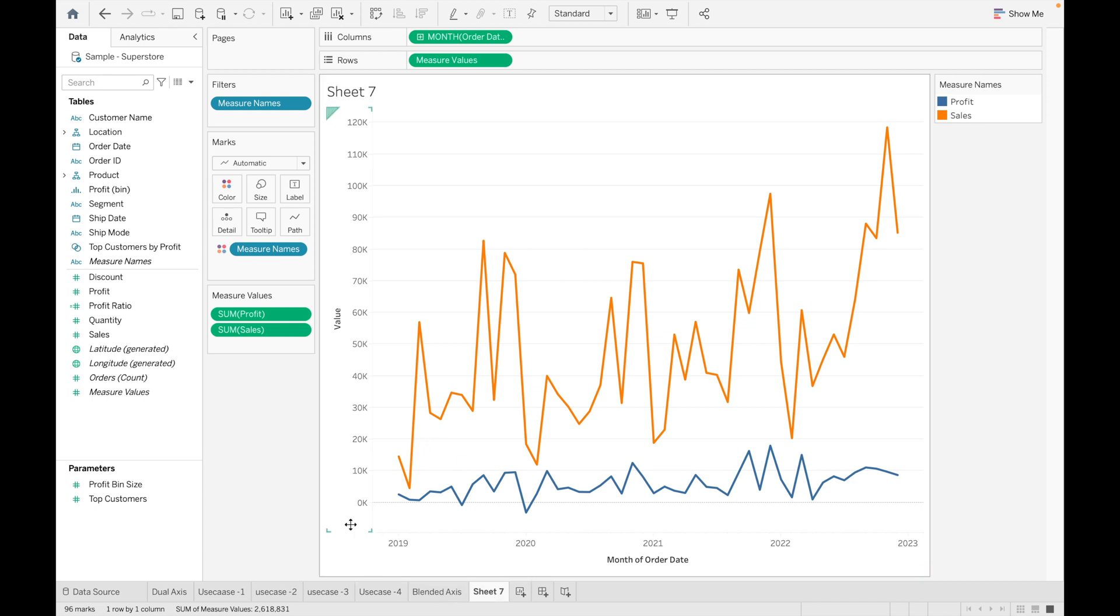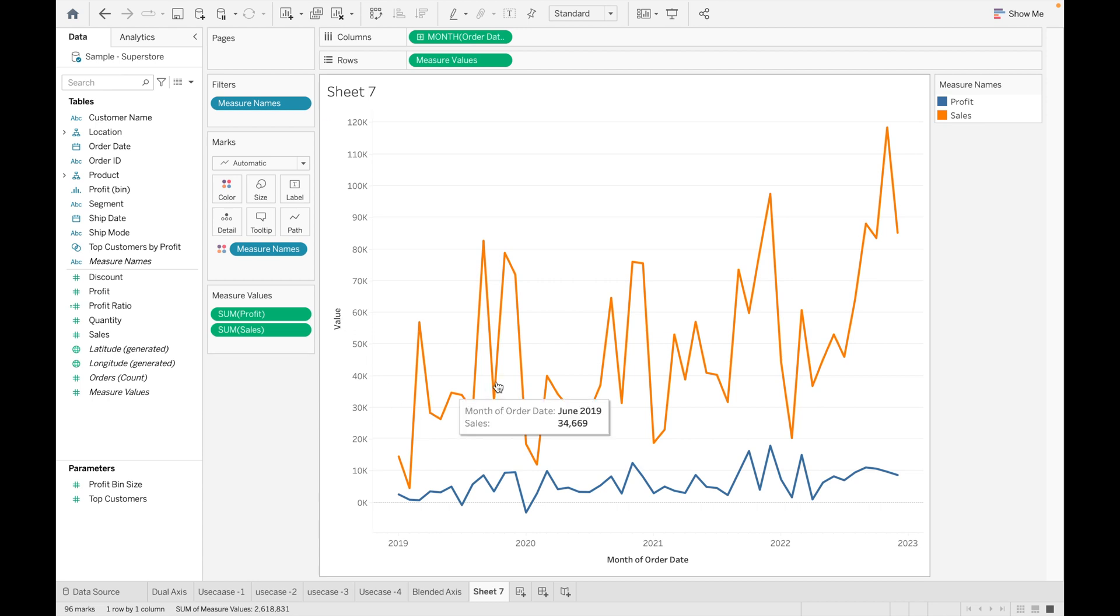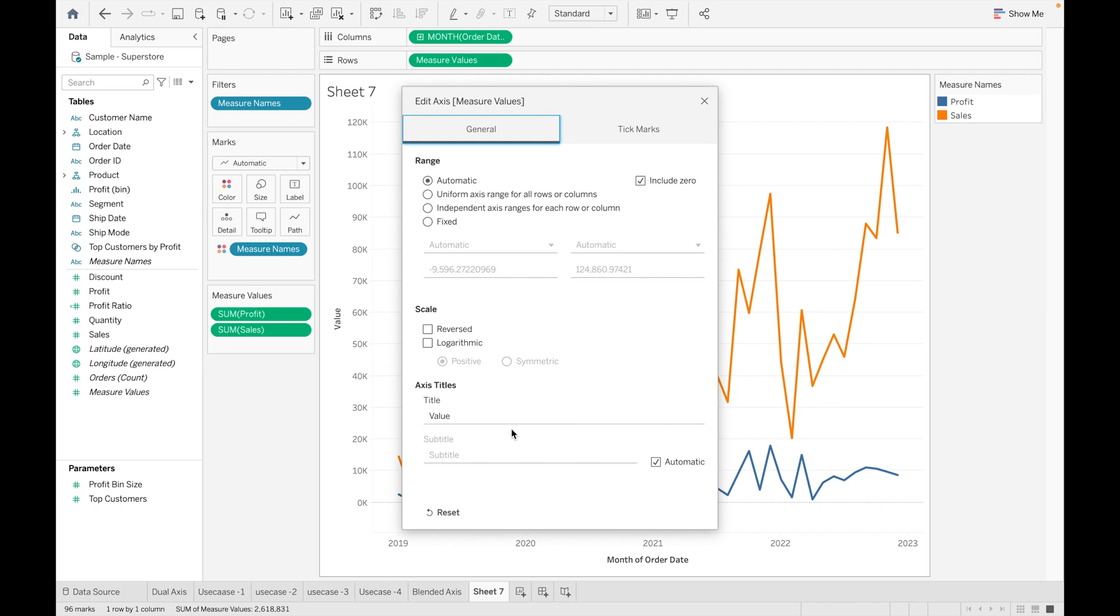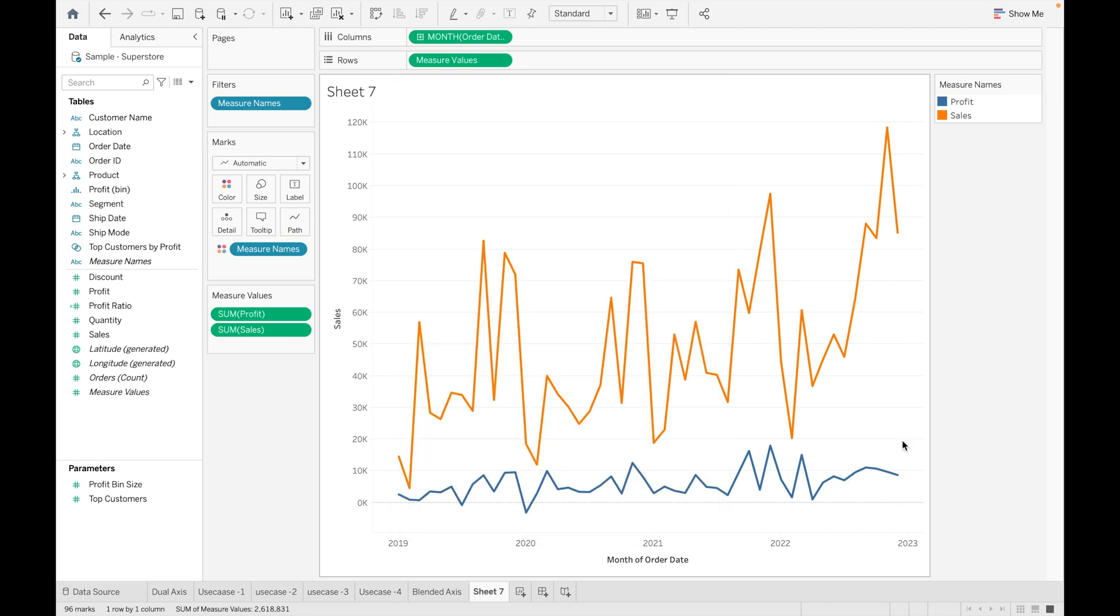This is our second approach. From here you can see when after dragging both Sales and Profit, the name of the axis has changed. You can rename it as Sales.